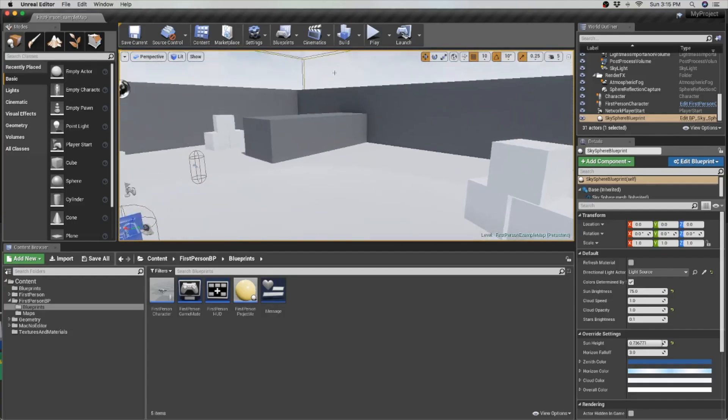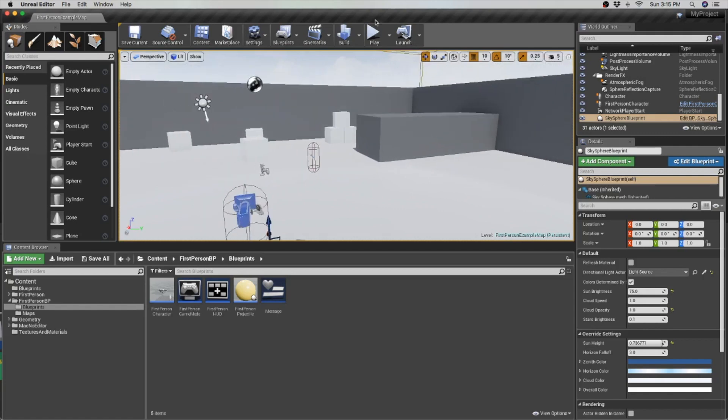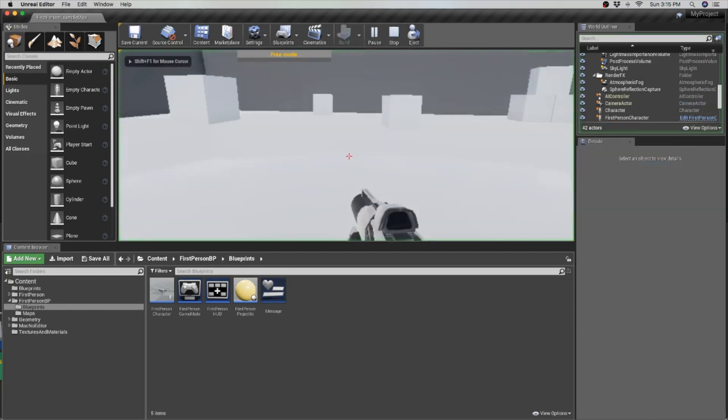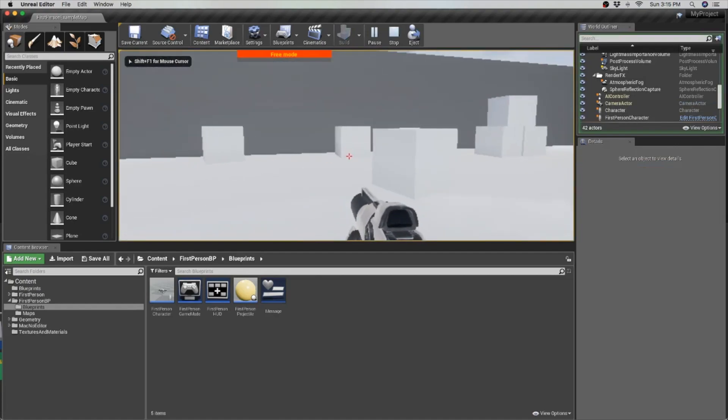Unreal Engine 4 is a powerful game engine which powers many popular games such as Fortnite, Bioshock, Batman Arkham City, and many more.